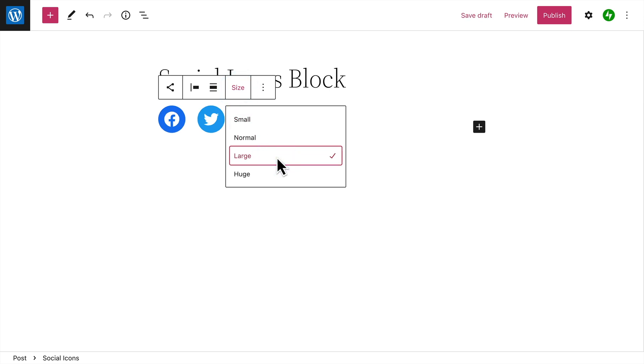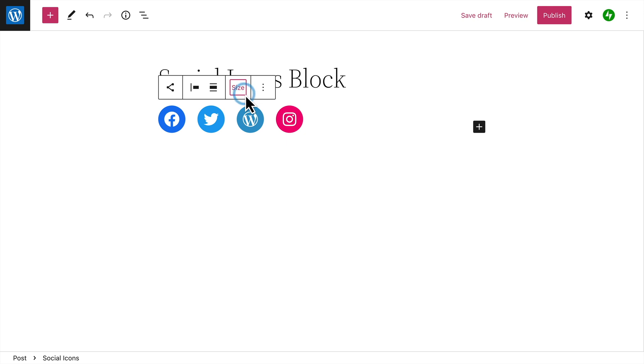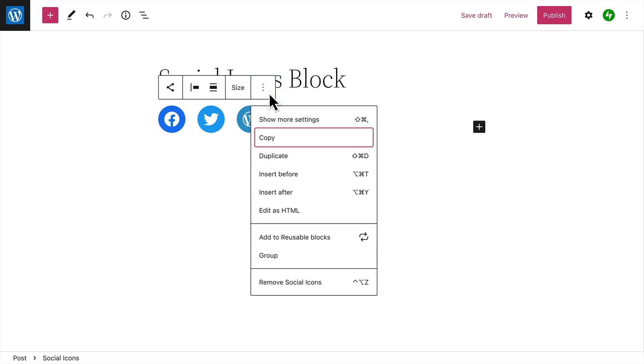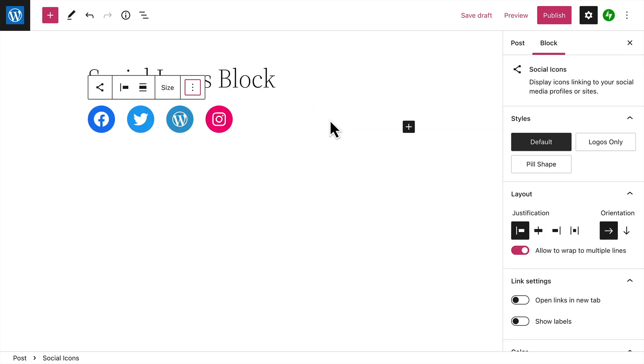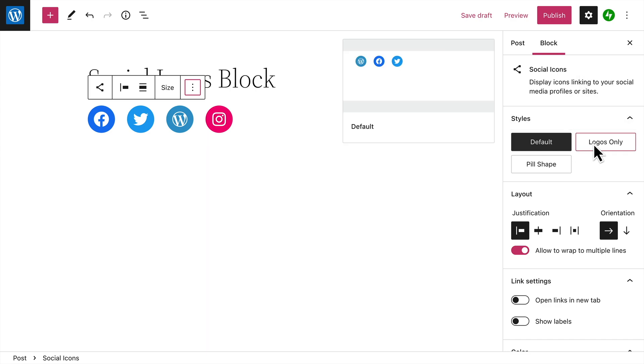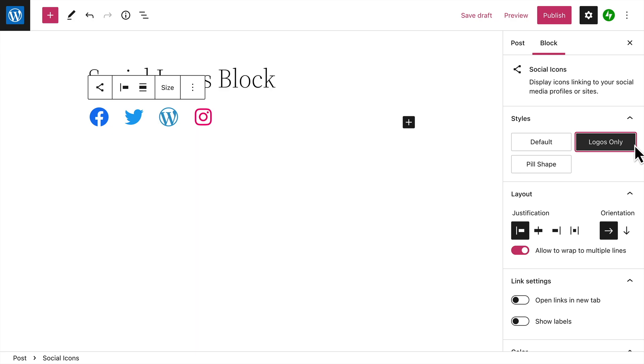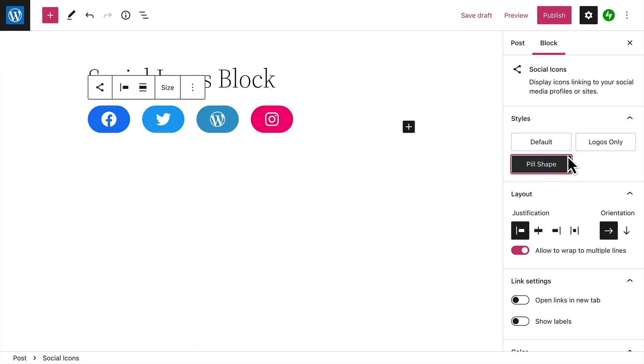To view even more options for the Social Icons block, click the Options button and select Show More Settings. Here, you can choose from three different styles for your icons: Default, Logos Only, or Pill Shape.